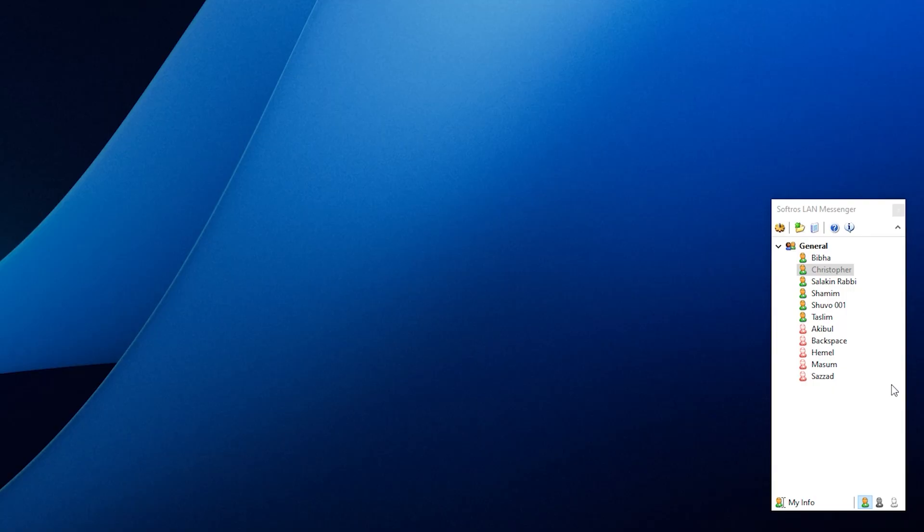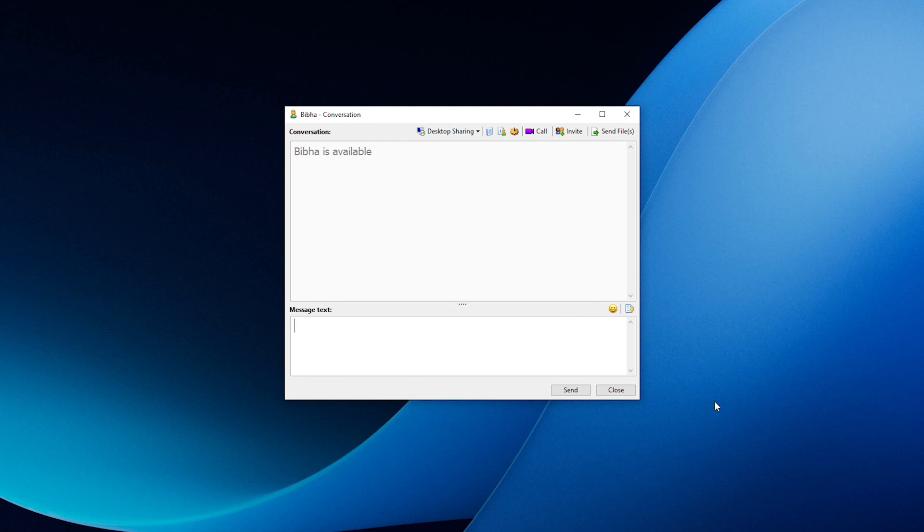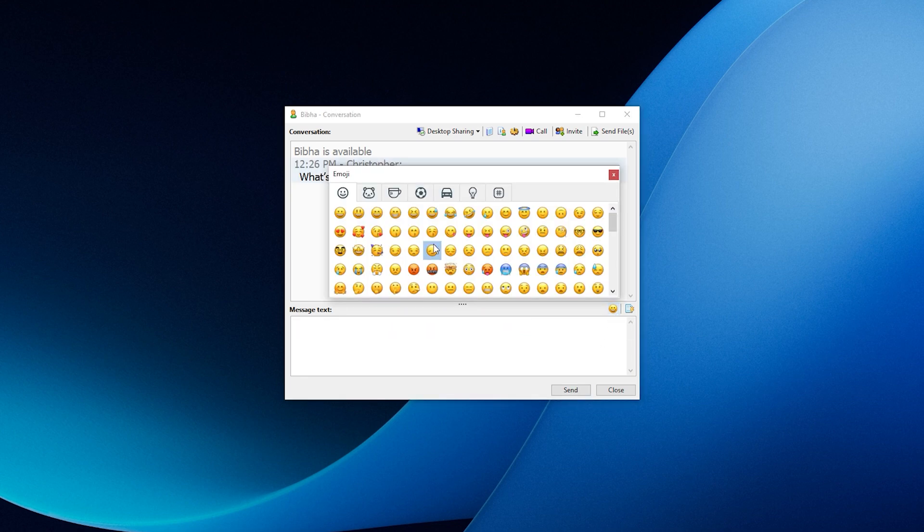When it comes to chatting, Softro's LAN Messenger makes it simple and intuitive. To start a chat session, all you have to do is click on a username in the main window and a chat window will open. Hereafter, you can either type a message or select one of the quick messages to send. You can even add emoticons to the conversation, just like any messaging app.